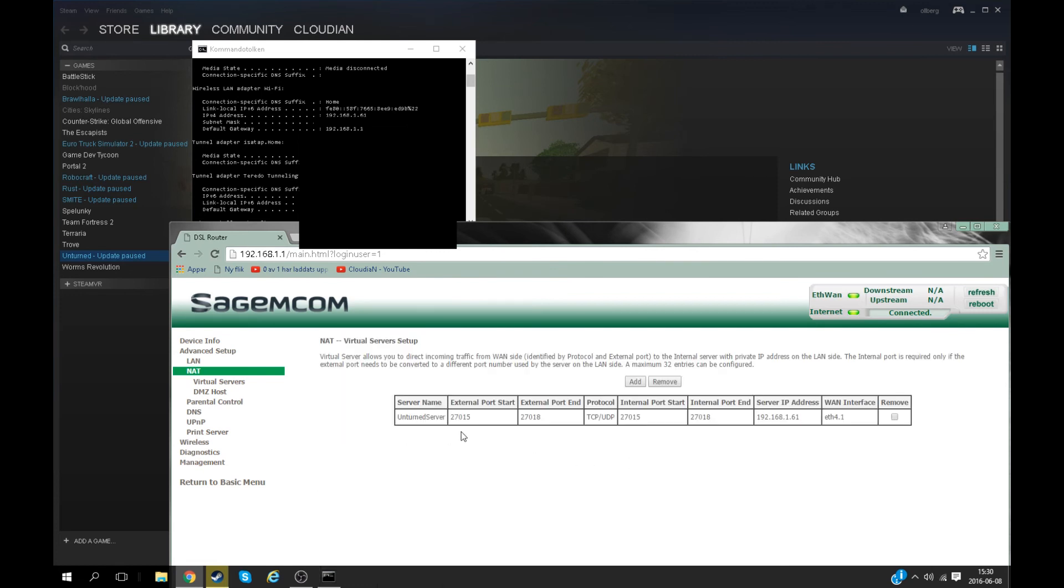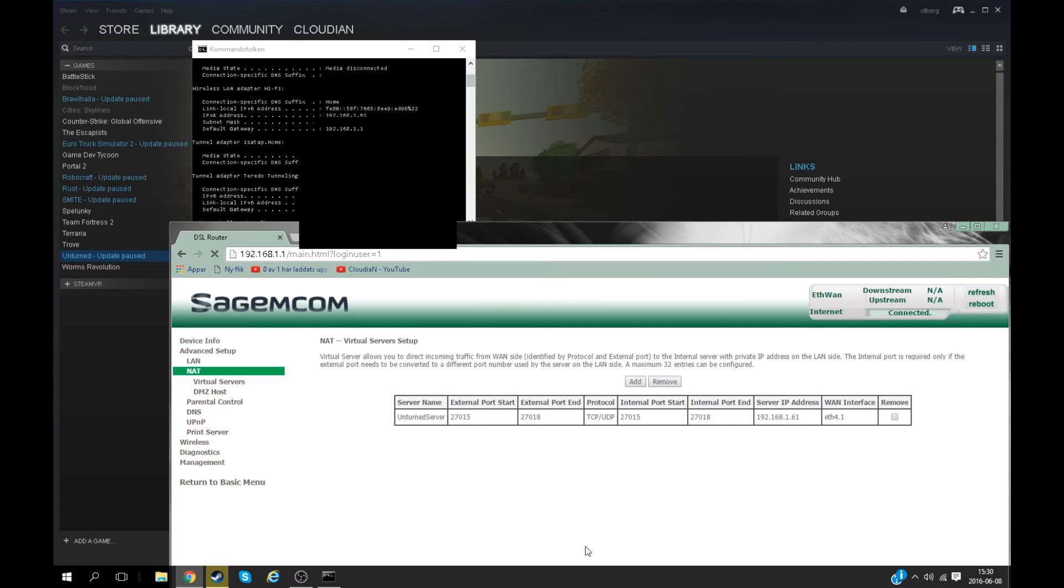Now this will pop up and you just make sure that everything is set right. There is nothing more to say. Now people can actually join the server. If they can't join the server, it's because your firewall is blocking, but I will not show you how to do the firewall exception.